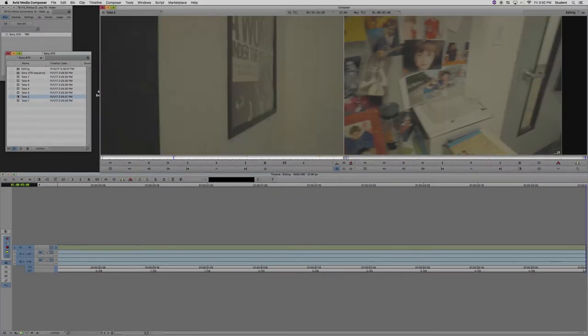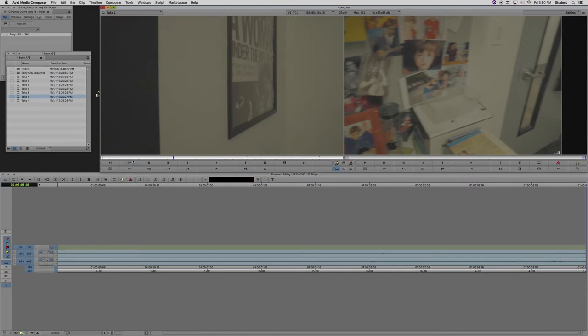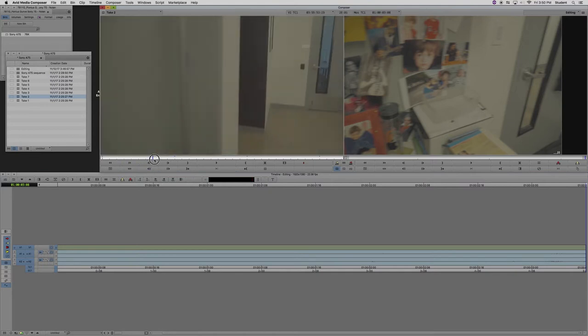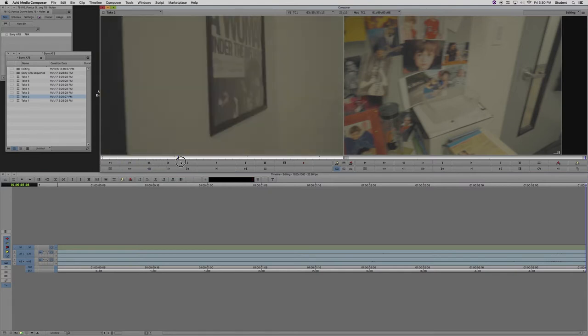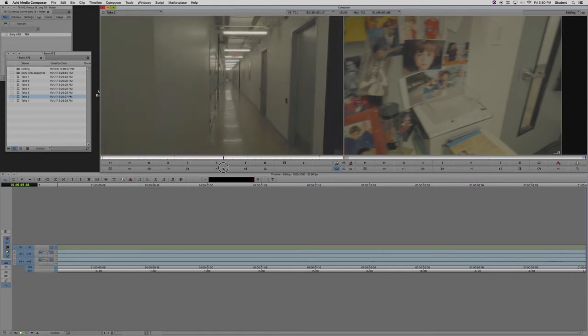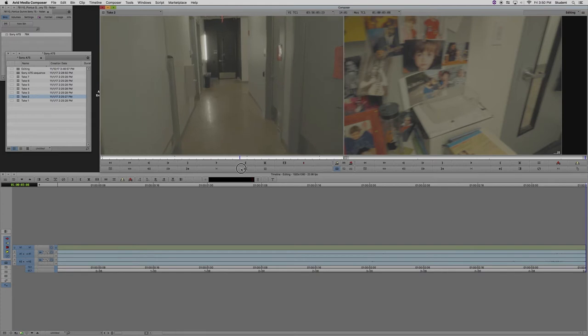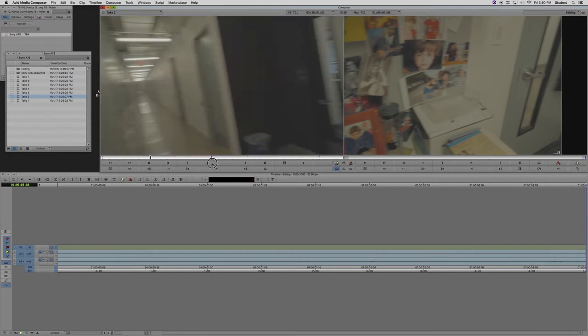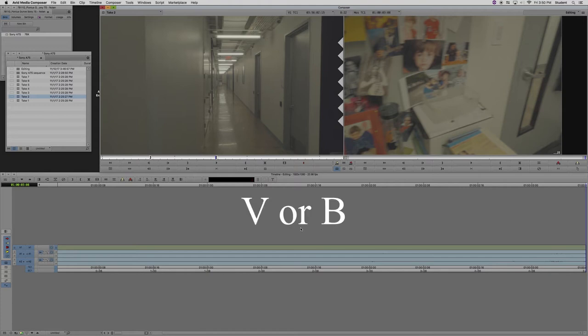I'm going to open up another clip now, and just scrub through it, and find an in and out point. And now I'm going to skip ahead a bit, and I've made my selection, and now I can bring the clip into the timeline one of two ways, with either the V or the B key.